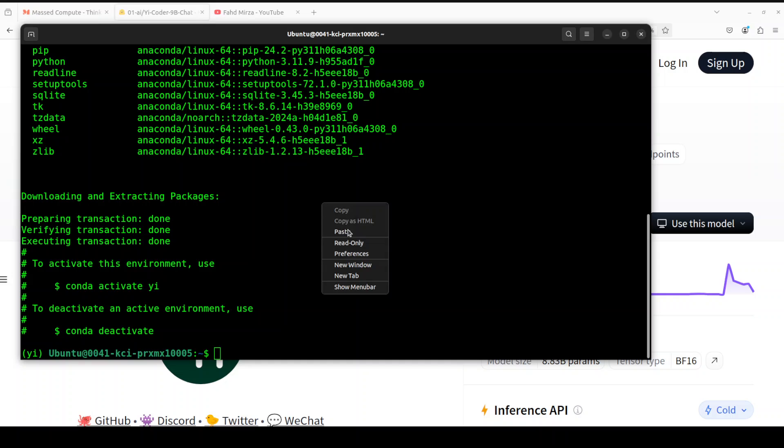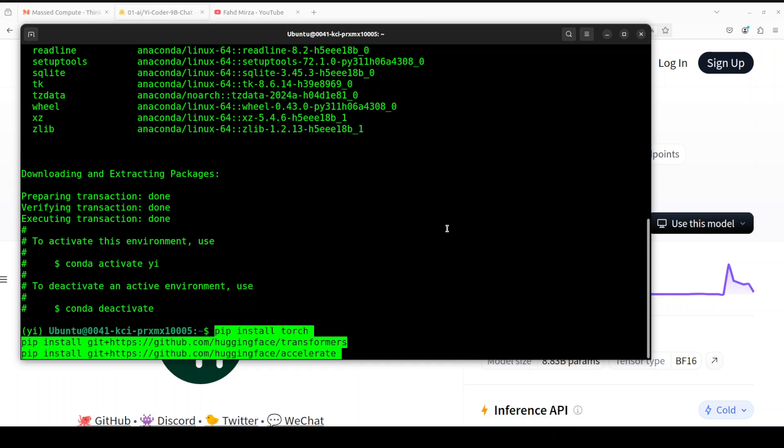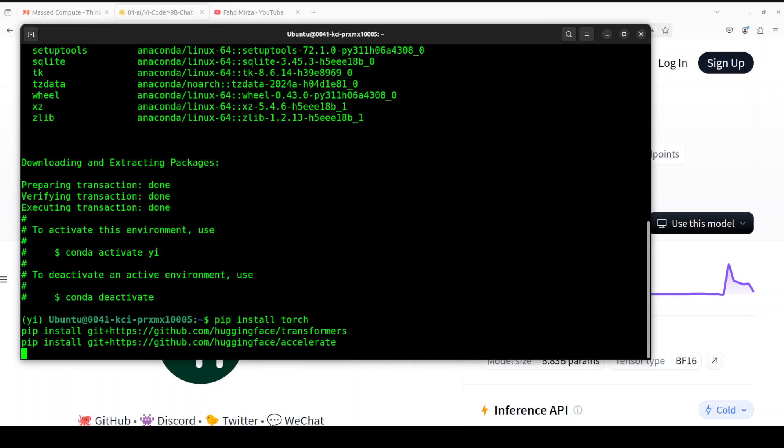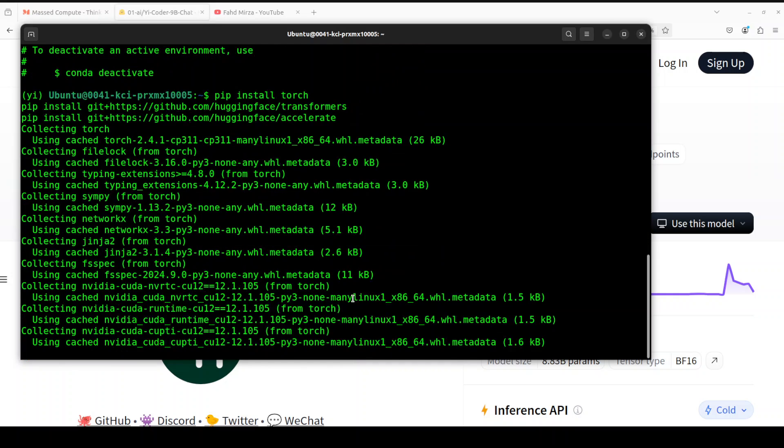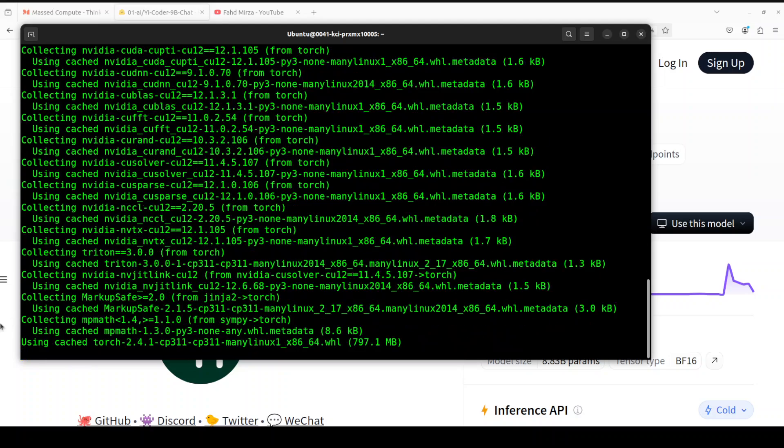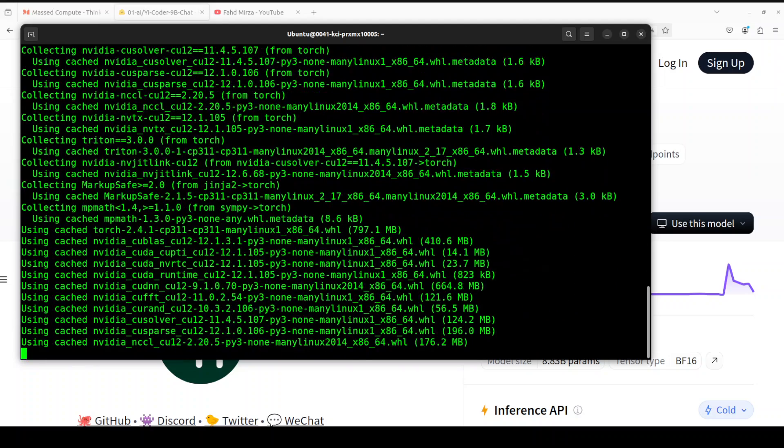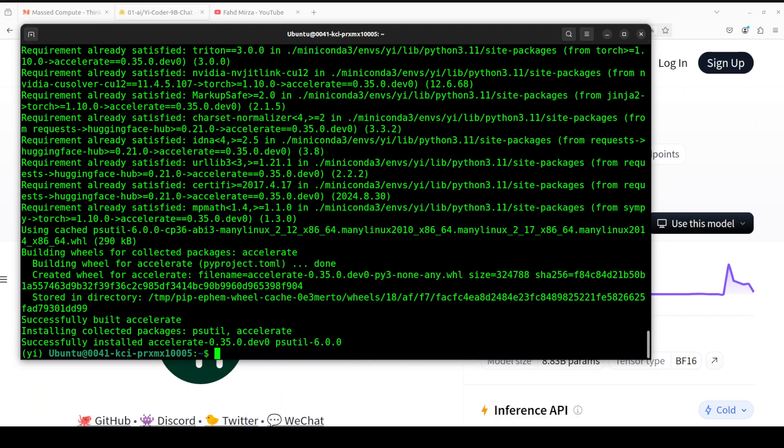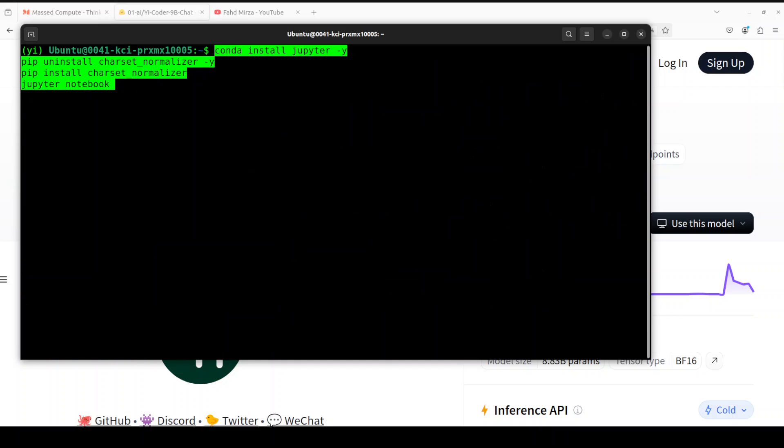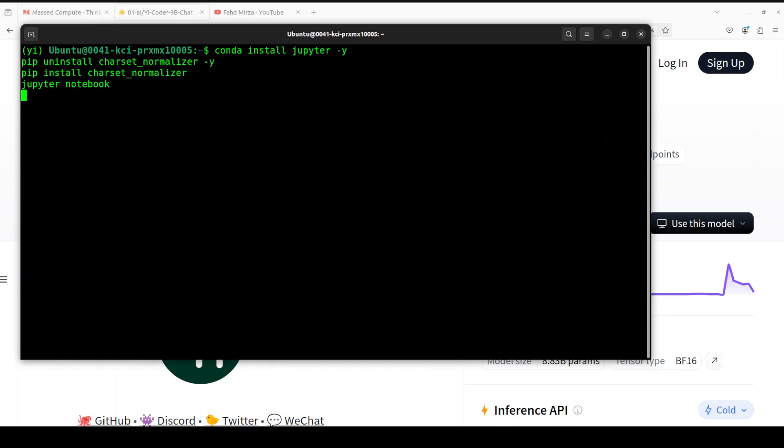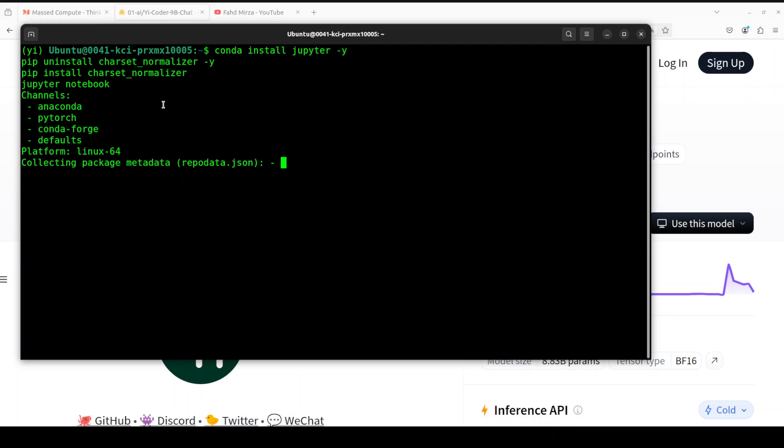Now let's install our prerequisites so I'm just going to install transformers, accelerate and torch. Let's wait for it. Okay so you can see that all the prerequisites are done, let me clear the screen. Next up let me launch the Jupyter notebook here.